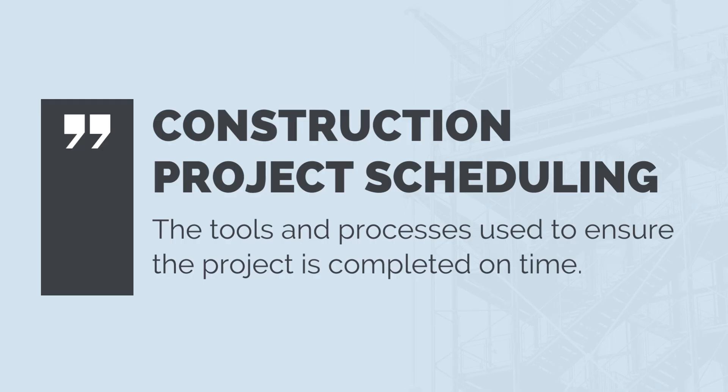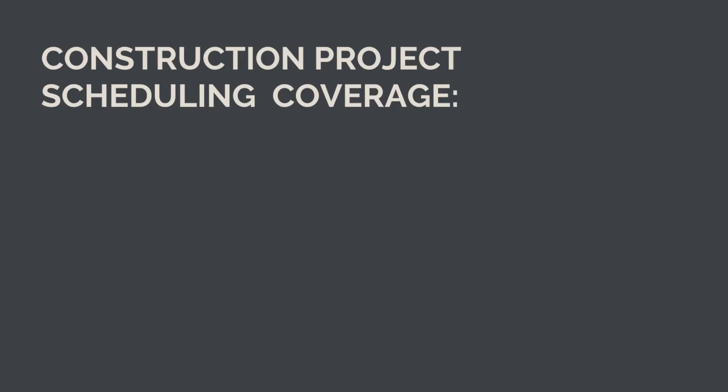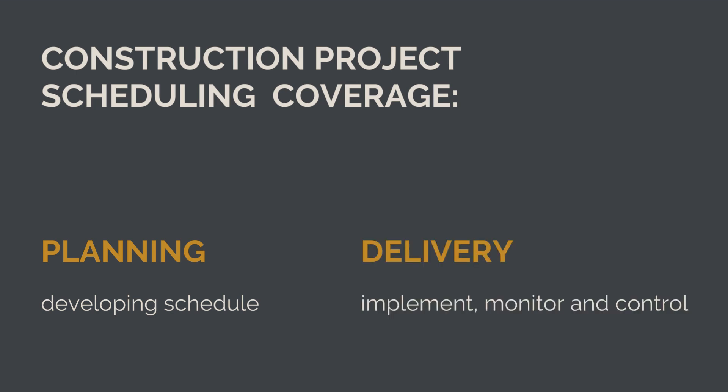Construction project scheduling covers the tools and processes used to ensure the project is completed on time. The topic covers both schedule planning, so the development of the project schedule, and schedule delivery, implementing the schedule, monitoring performance, and controlling change.